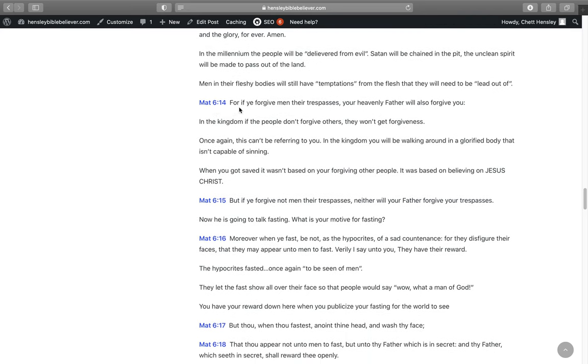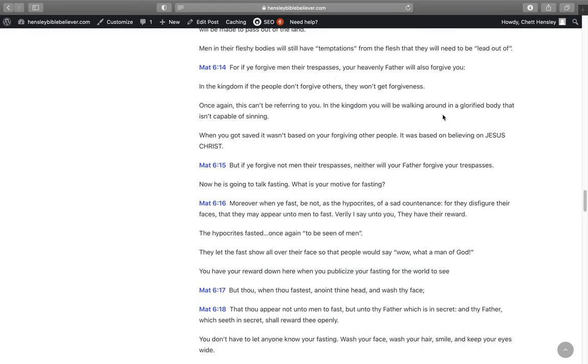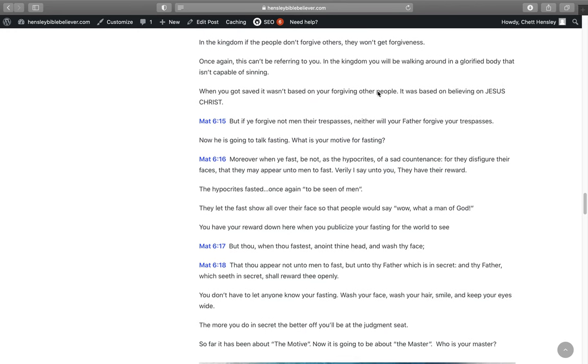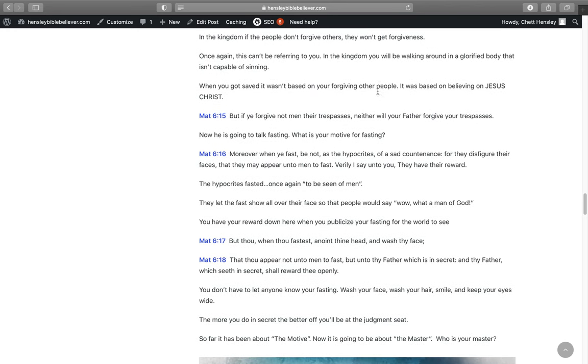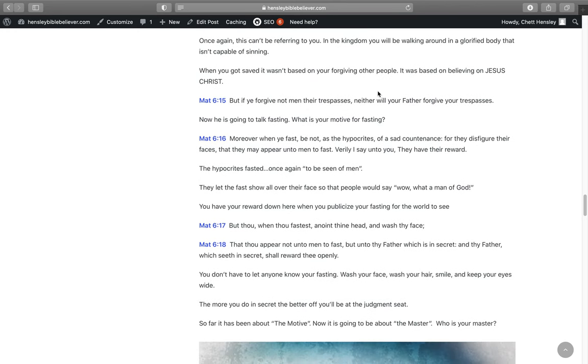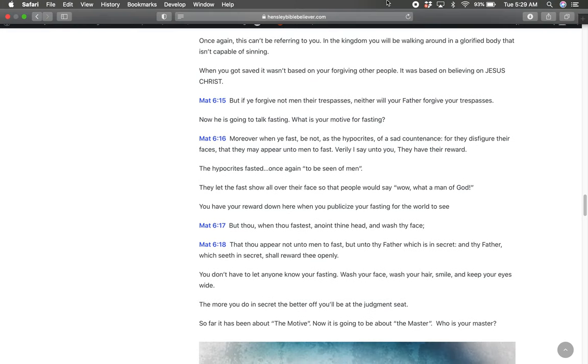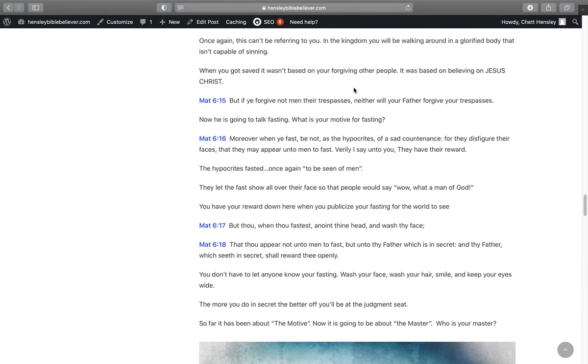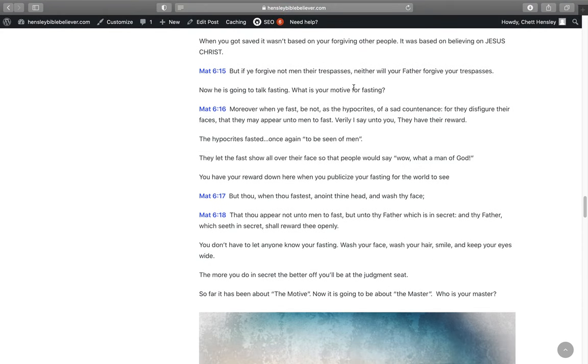In Matthew 6:14, For if you forgive me in their trespasses, your heavenly Father will also forgive you. In the kingdom, if the people don't forgive others, they're not going to get forgiveness. Once again, this can't be referring to me and you. In the kingdom you're going to be walking around in a glorified body that's incapable of sinning. And when you got saved, it wasn't based on your forgiving of others. It was based on believing on Jesus Christ. But if you forgive not men their trespasses, neither will your Father forgive your trespasses.